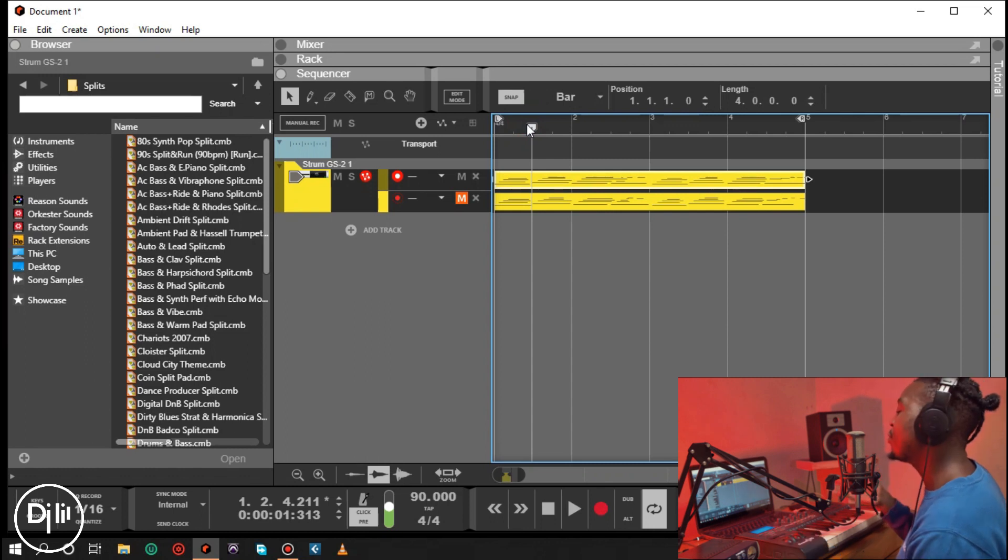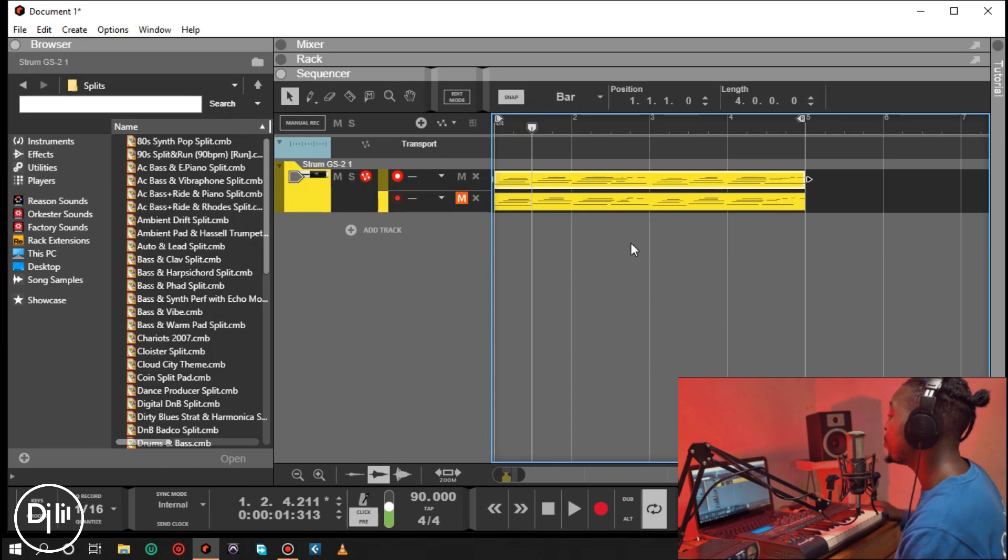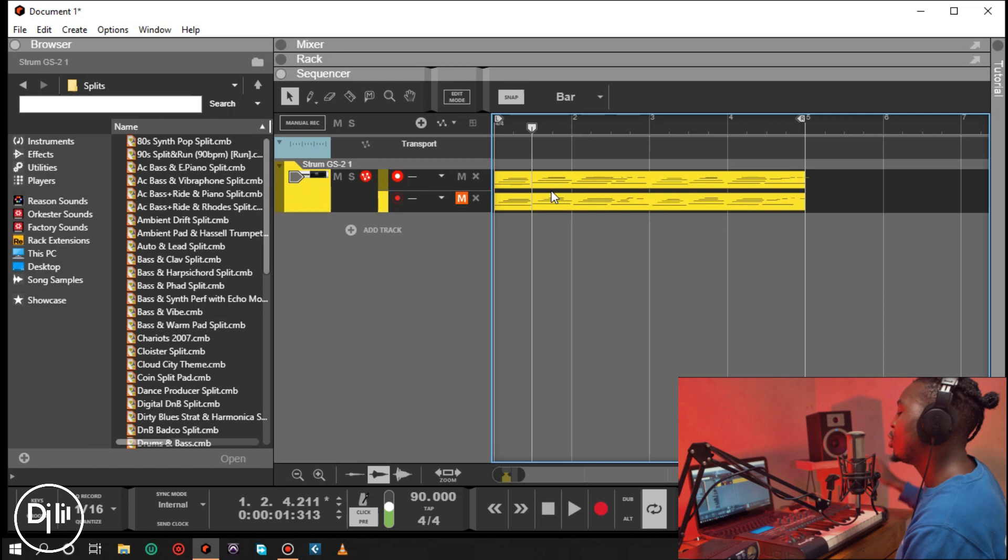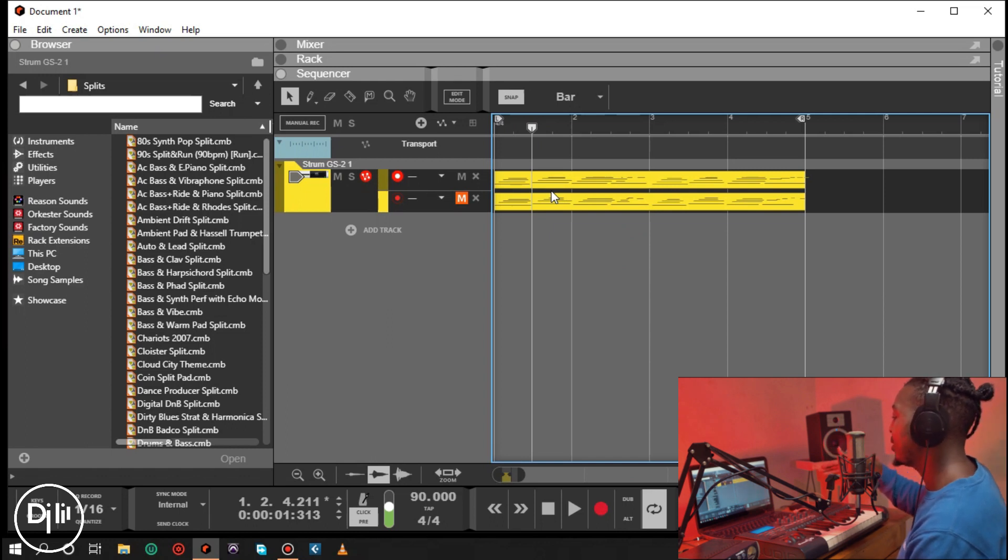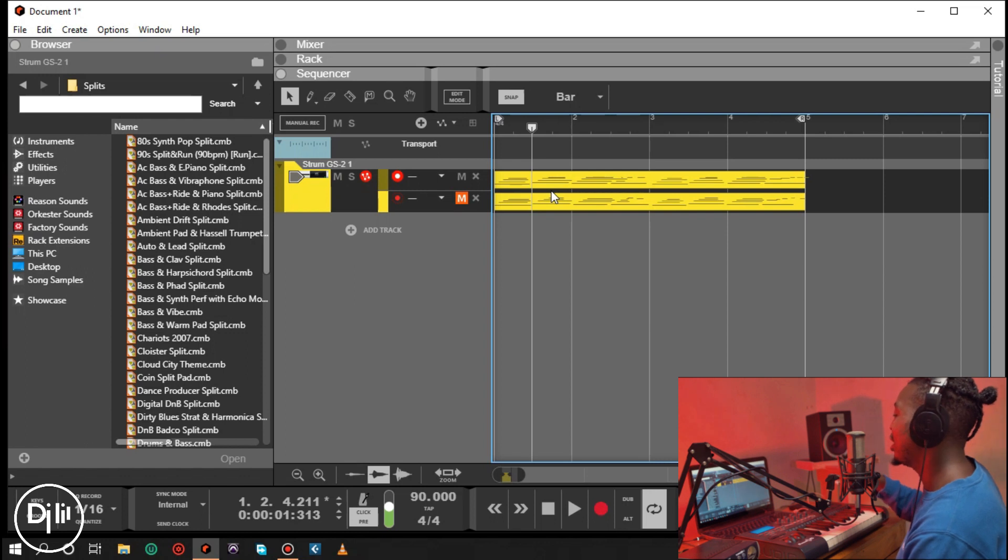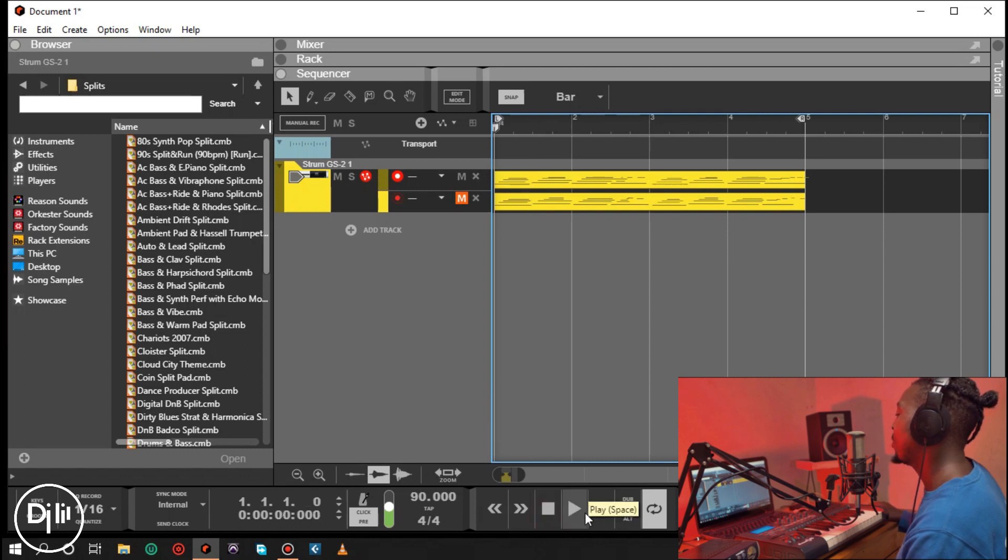If you want to use the transpose function in Reason, this is how you do it. First you're going to have to play the key in any key, and then you do the transposition later.